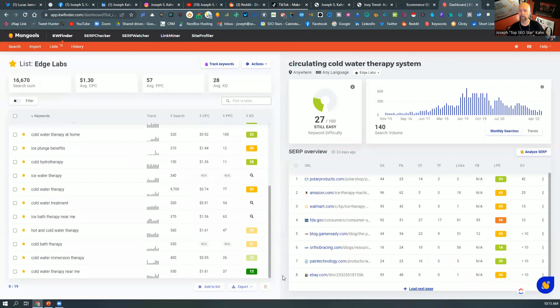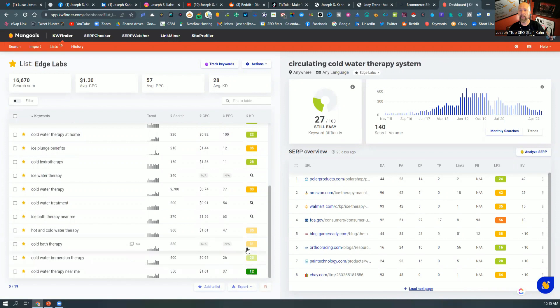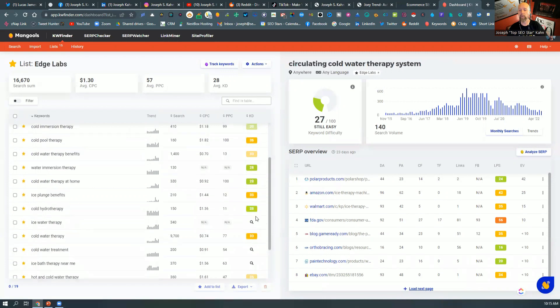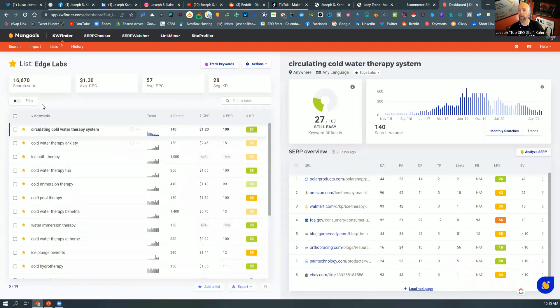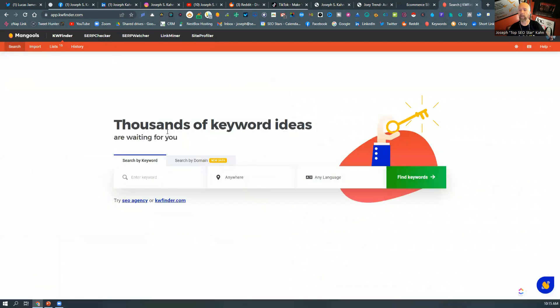And you see even cold water therapy near me, that's low hanging fruit if you had a solution for that. But what we do is we pop in the keyword in the search.